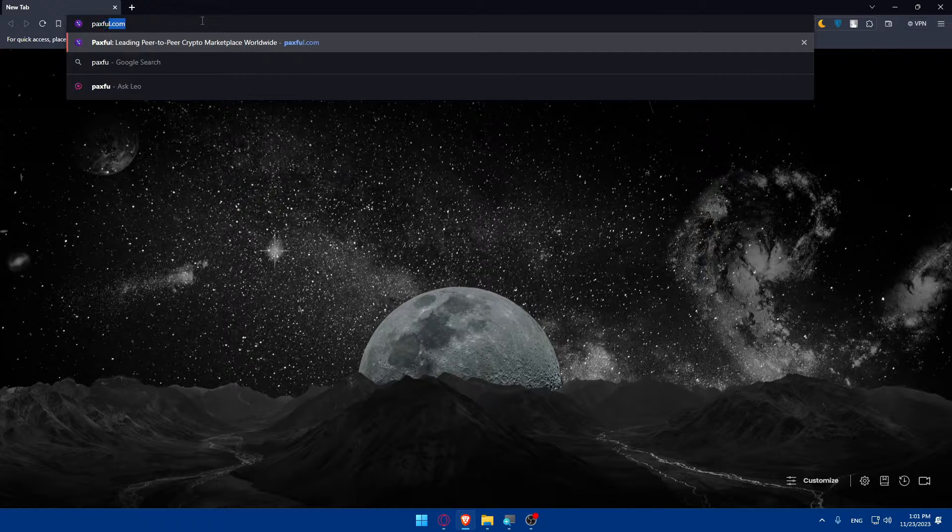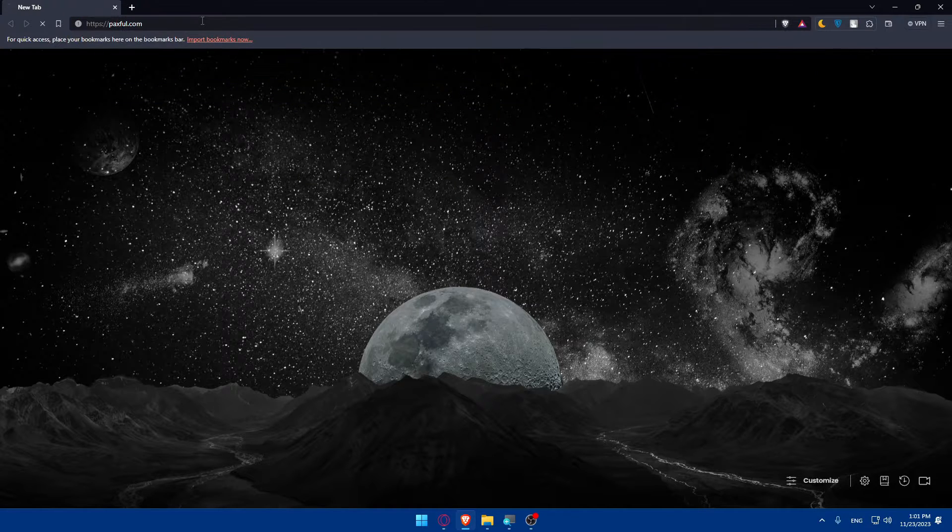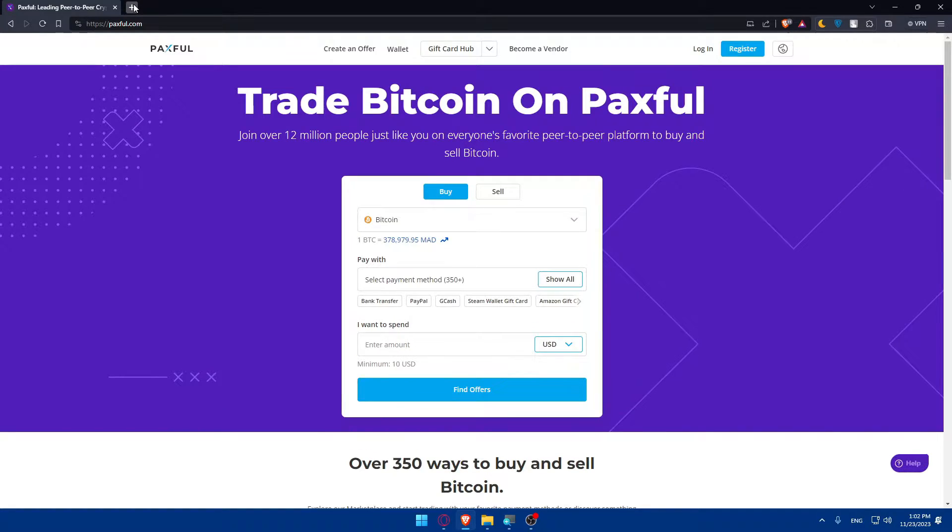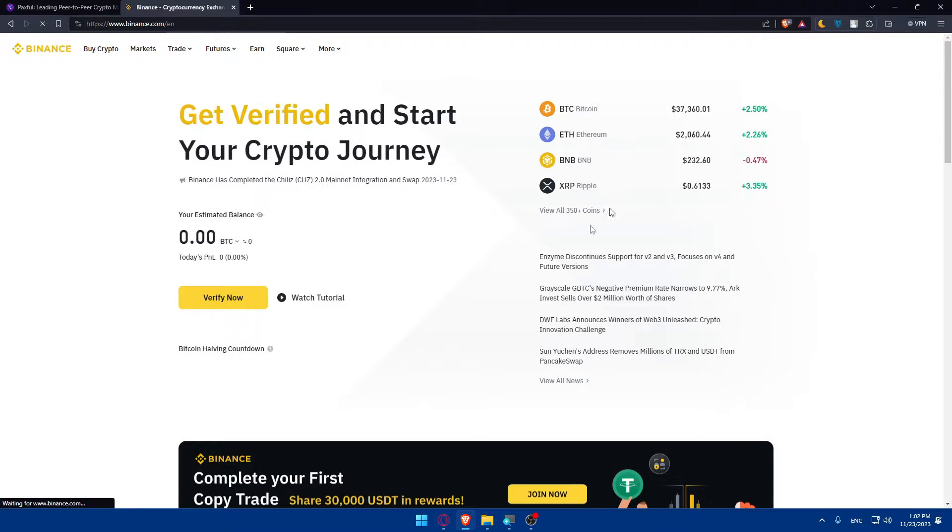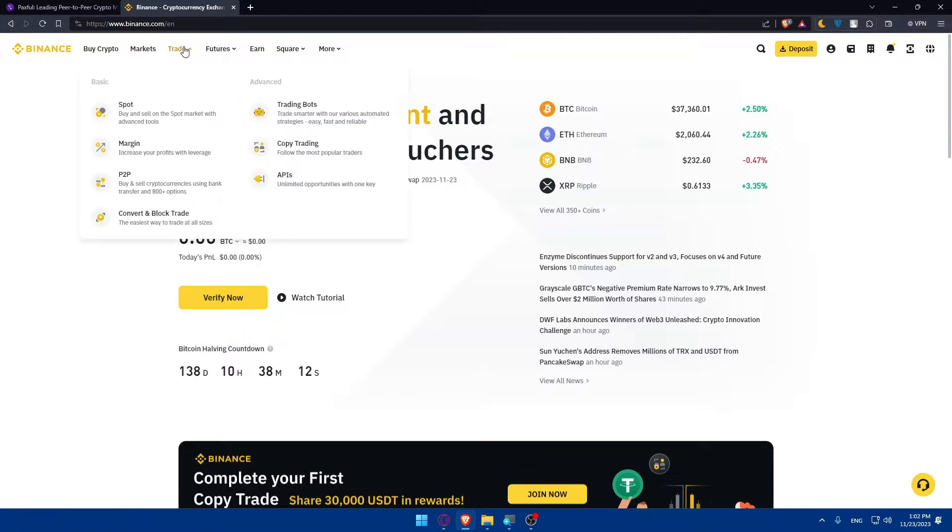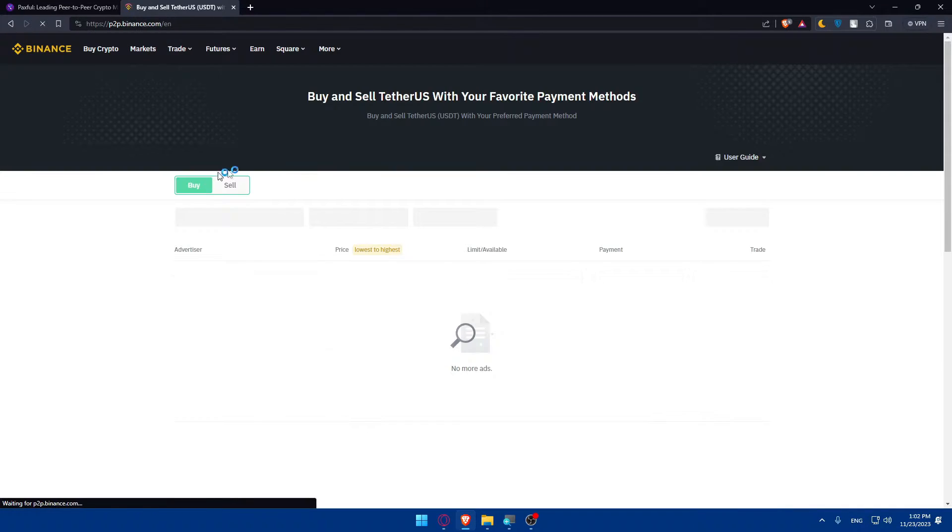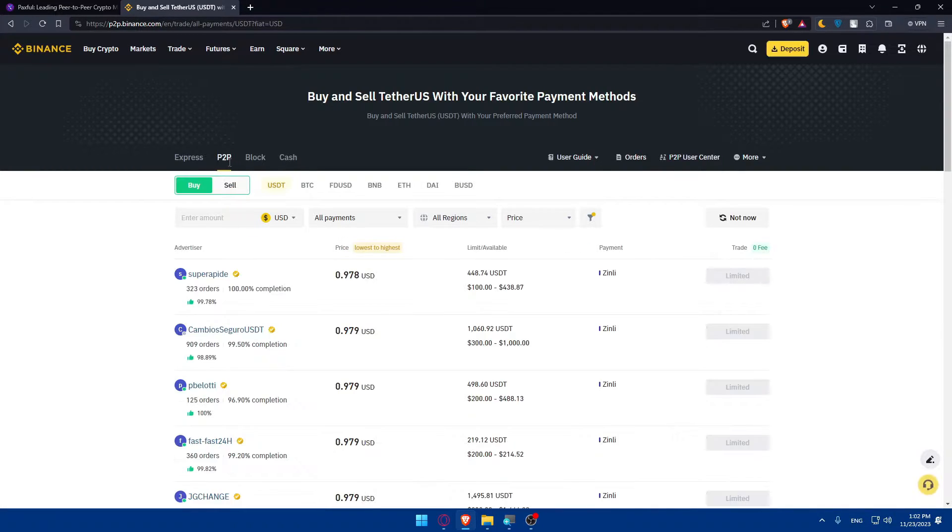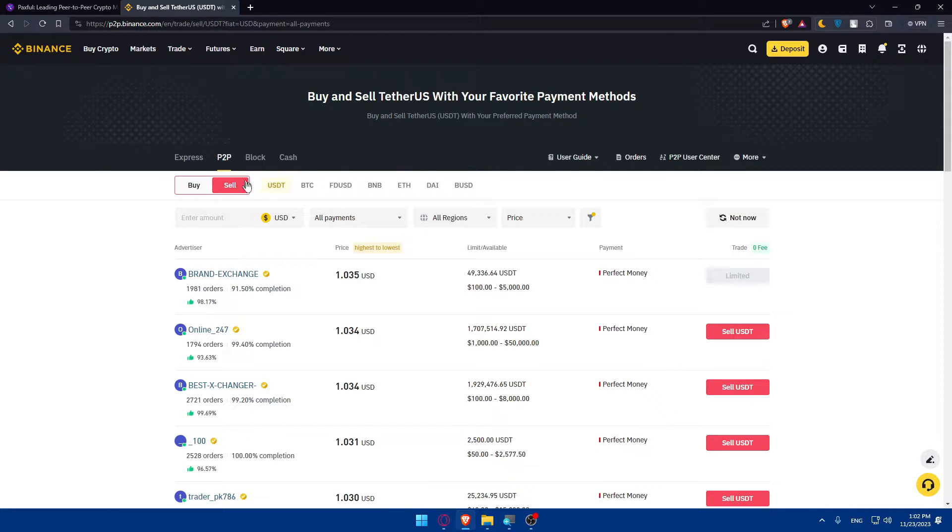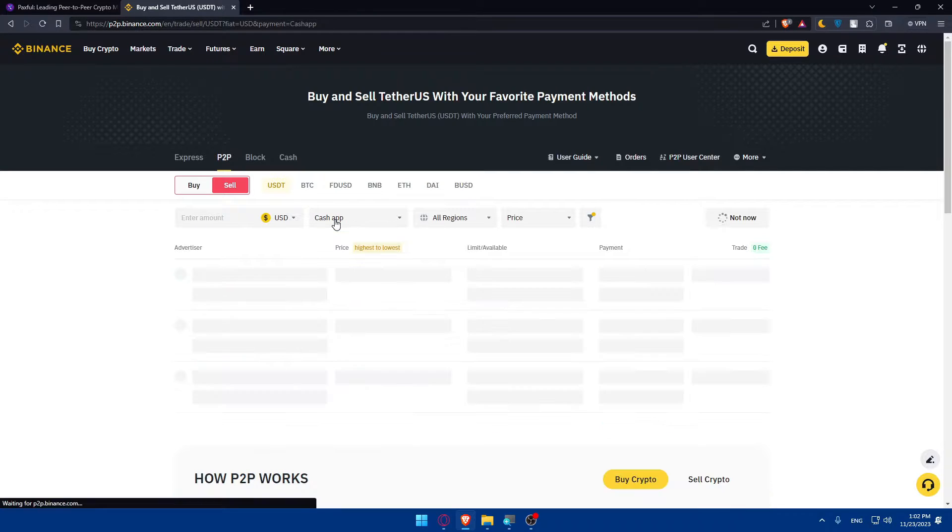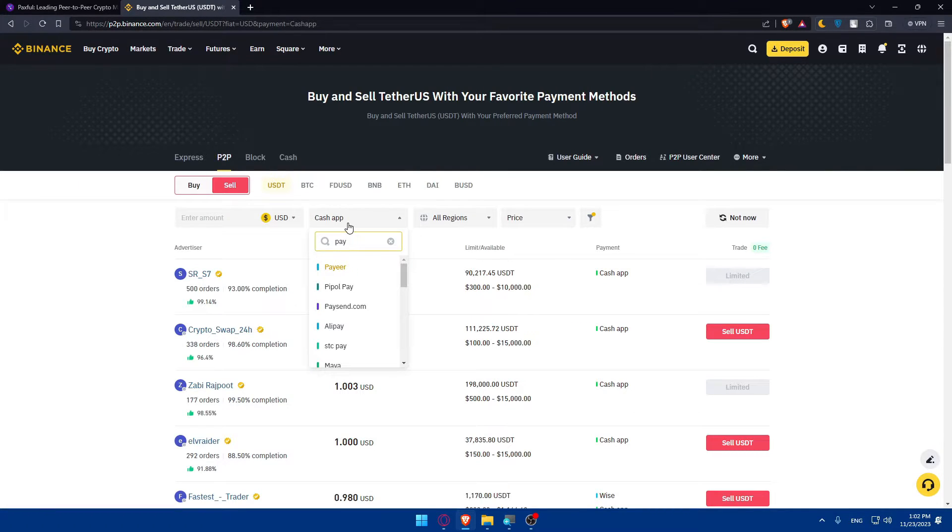First of all, go to the URL section and use this website called Paxful, go to paxful.com. Or if you have a Binance account, log into your Binance account, go to trades, go to P2P trade or person to person. Here you'll have to click on sell, sell your cryptocurrency, and get money on Cash App or PayPal for example.